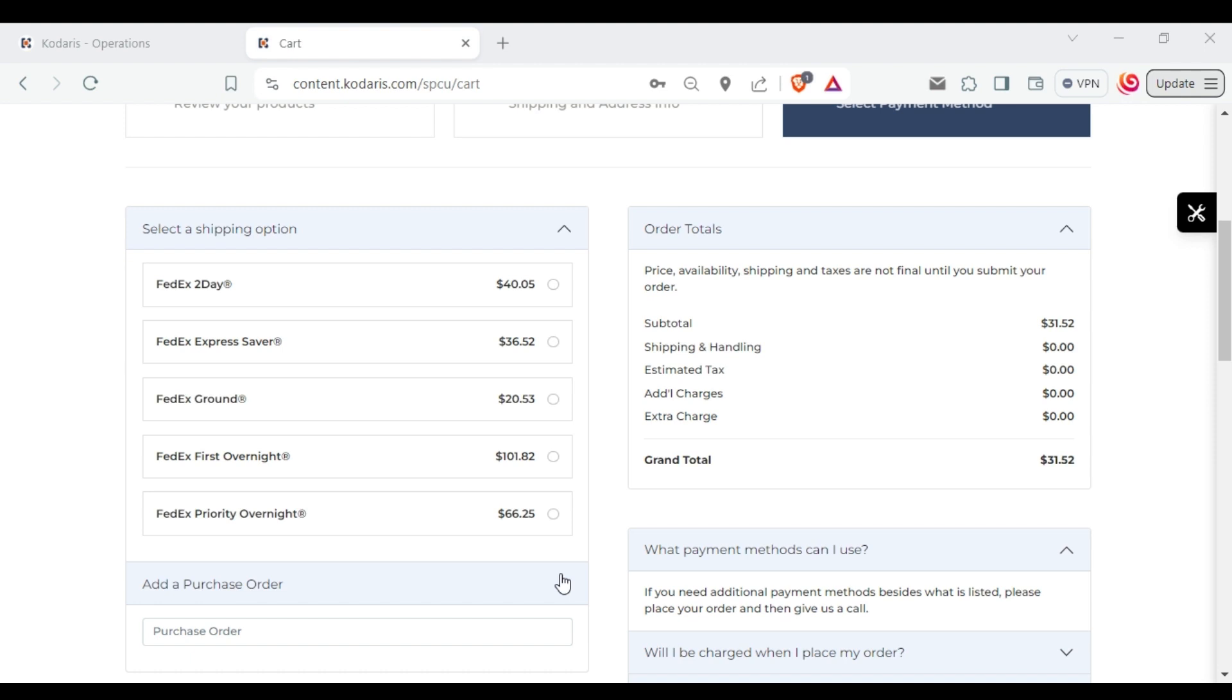This indicates that the FedEx integration has been successfully enabled. Typically, the shipping method will correspond with the ship via in your ERP. There may be some additional configuration options required, which we will cover in a later video. Thank you for watching.